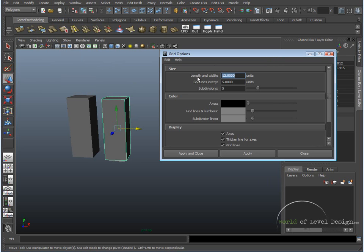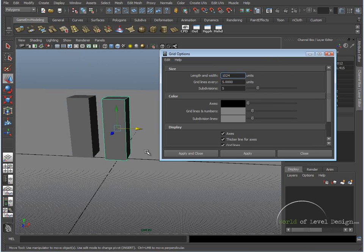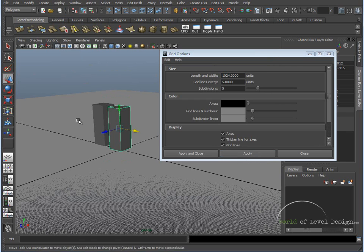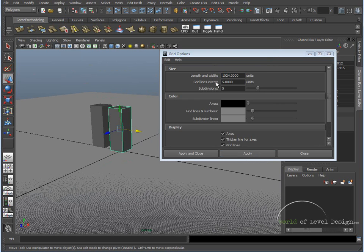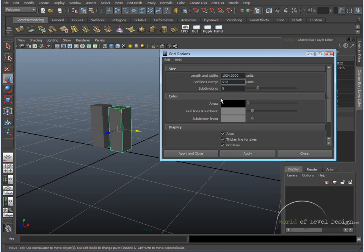Length and Width, this is the size of the grid. So let's set Length and Width to 1024, cover the larger area. Gridlines every, we can set this to 512, and then subdivisions, we're going to set this at 32.